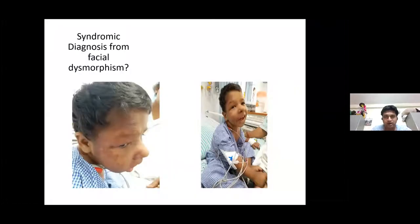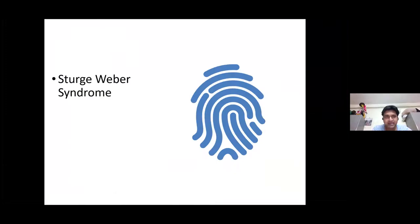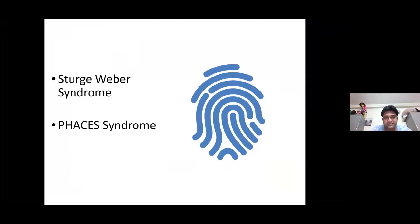As we are all pediatricians, we are a little bit obsessed with all the different syndromes. So from looking at the faces, can anybody diagnose this syndrome? There is a facial dysmorphism definitely, and you can see there is a large facial hemangioma. So what are the possibilities? It can be Sturge-Weber syndrome, or it can be PHACES syndrome.